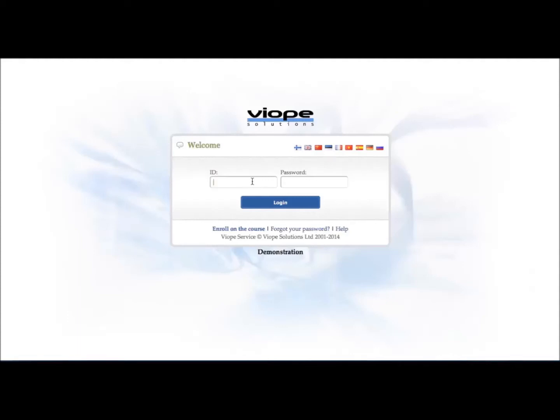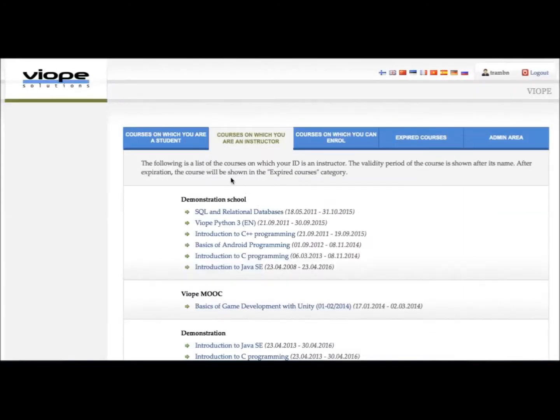VioPay is a new way for you to learn and practice to master programming skills. To enter the learning environment, make sure you choose the student tab.